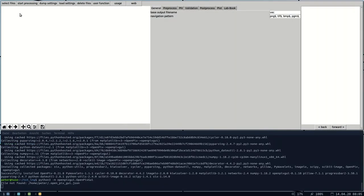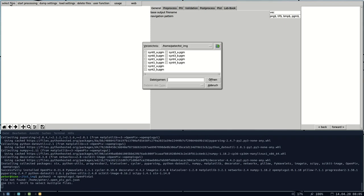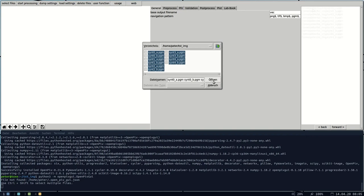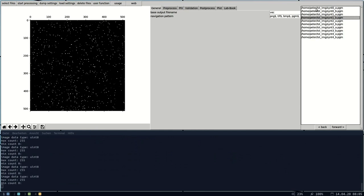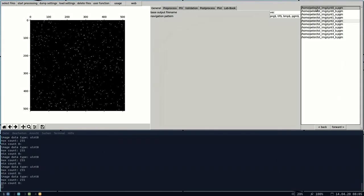Start evaluating some images by selecting some files. Use Ctrl+Shift to select multiple files. Examine the files just by clicking on them here in the file list. We already see some pseudo flow pattern here.